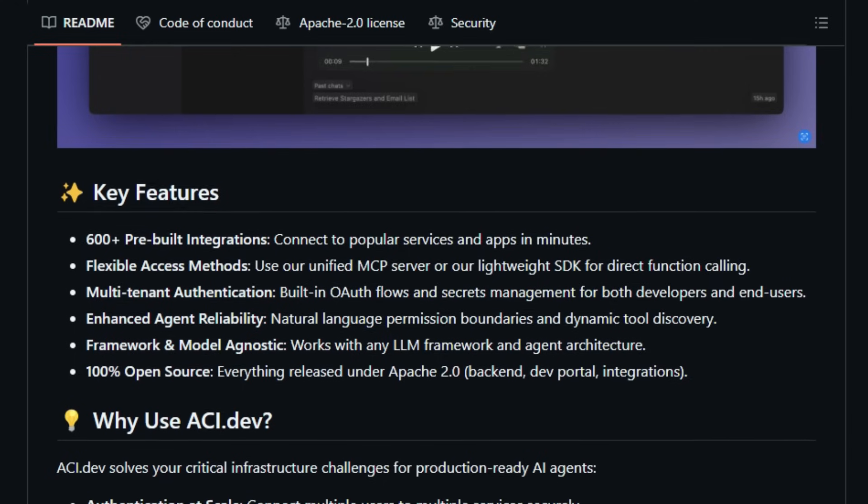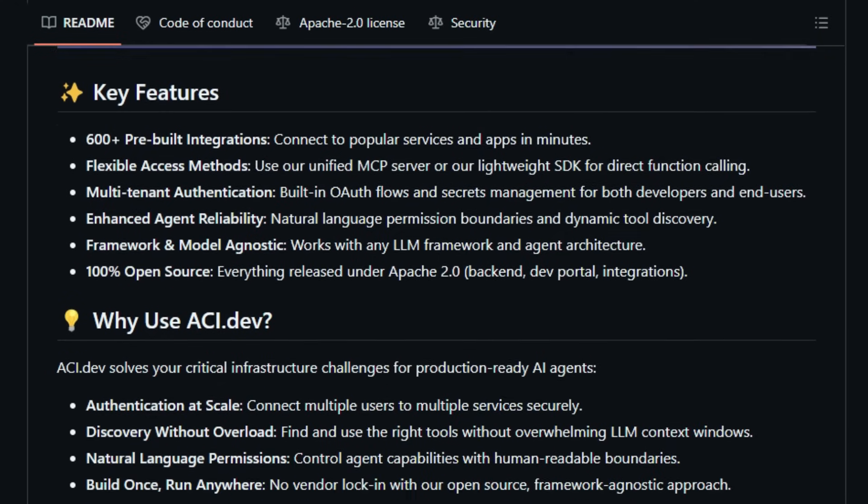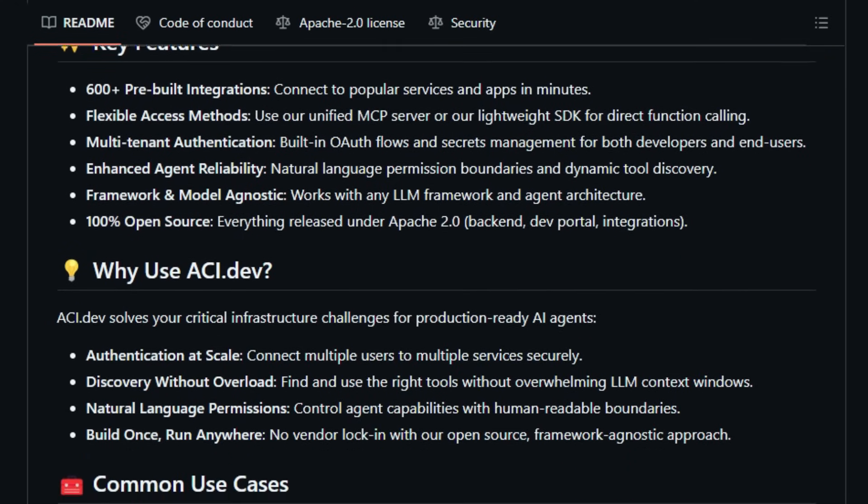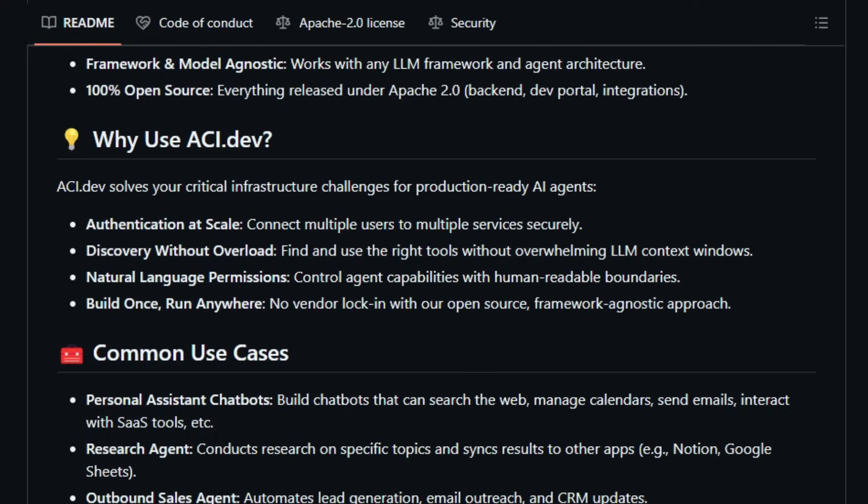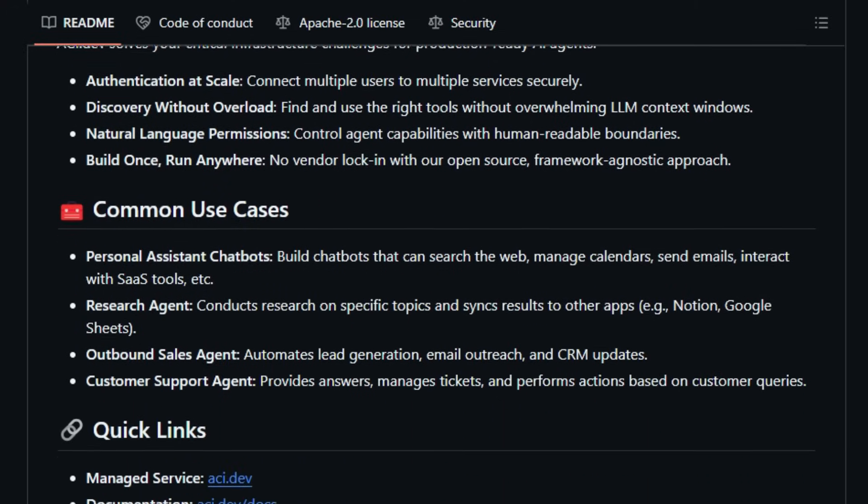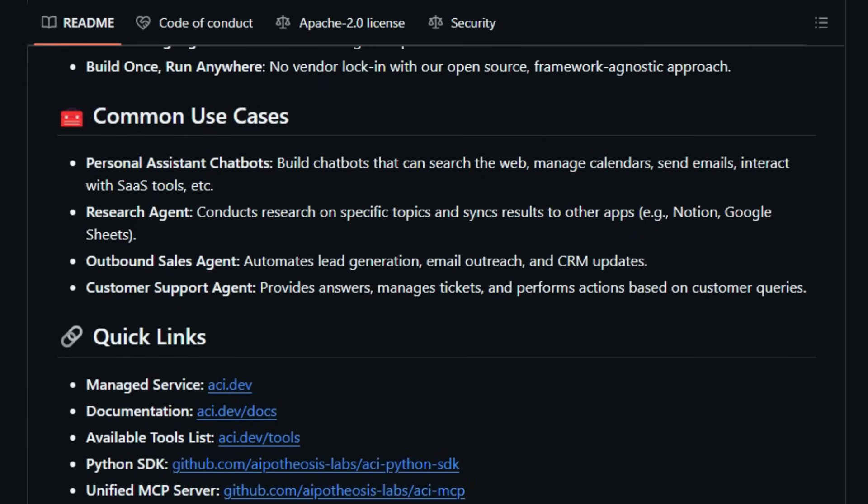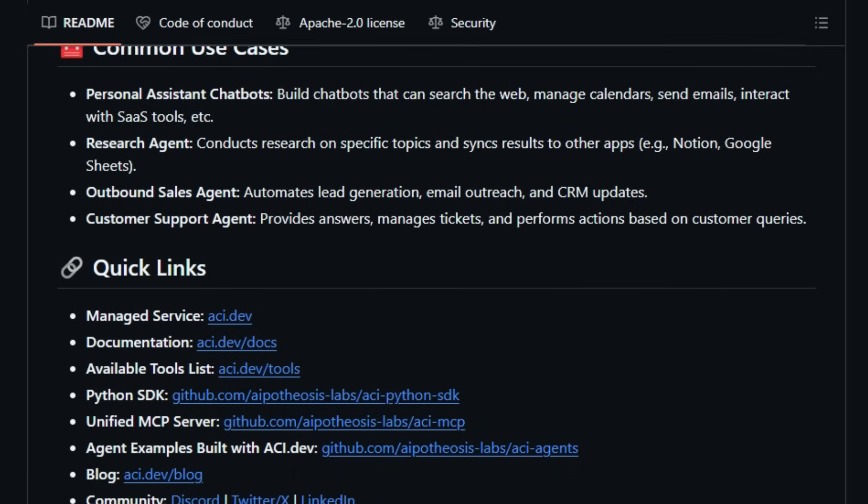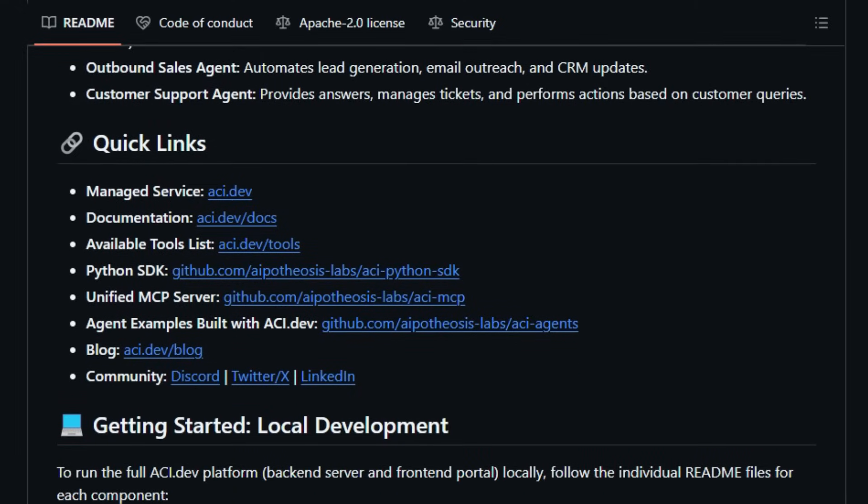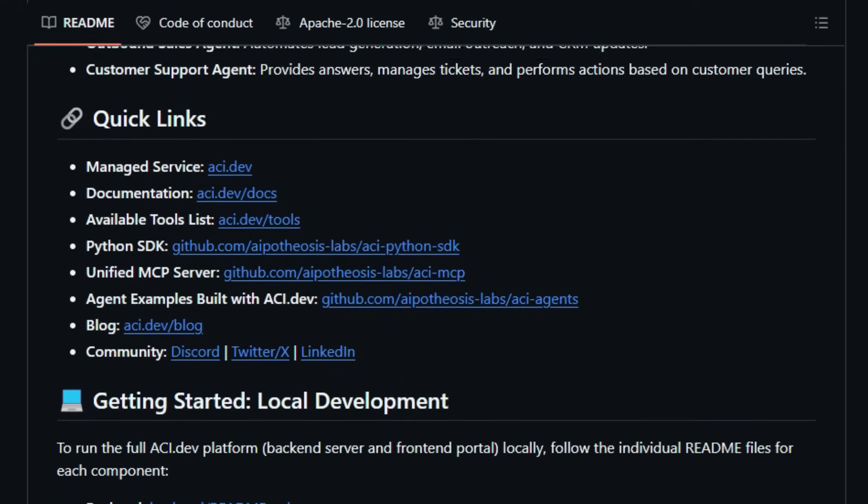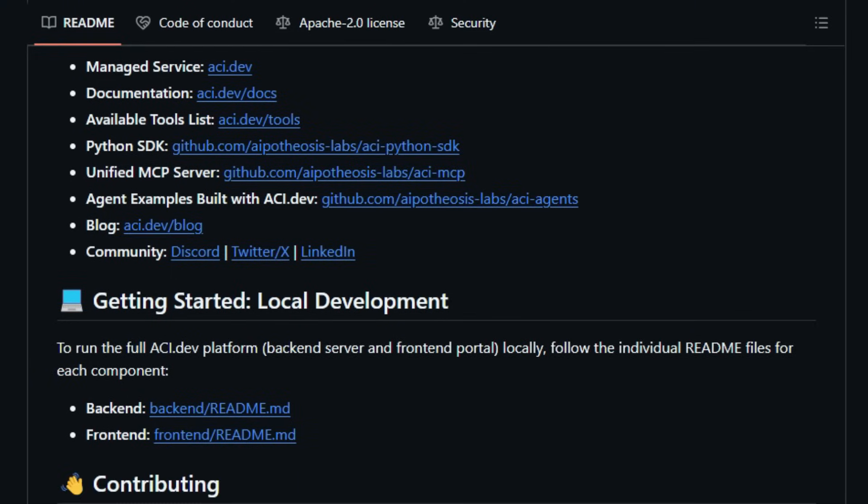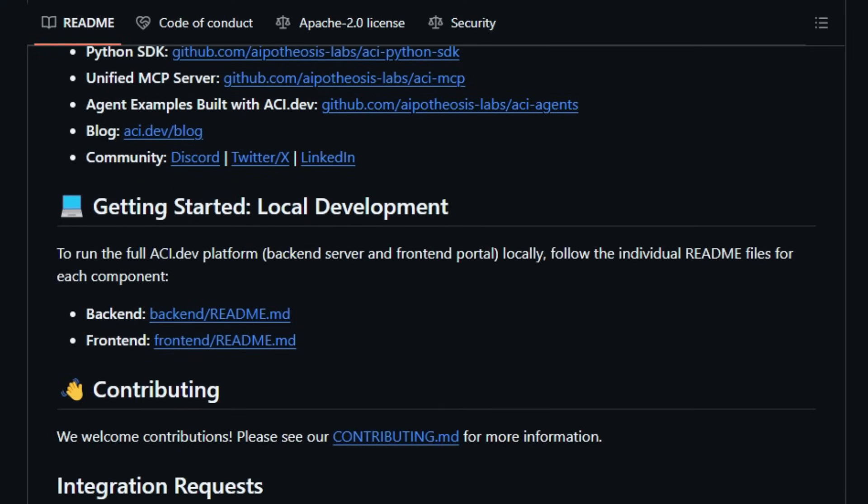The platform's architecture is designed for scalability and ease of use. Developers can choose between direct function calls using ACI.dev's lightweight Python SDK or utilize the unified MCP server for more complex operations. This dual approach simplifies the development process, allowing for rapid deployment of AI agents capable of handling tasks like scheduling meetings, managing emails, or updating project boards.